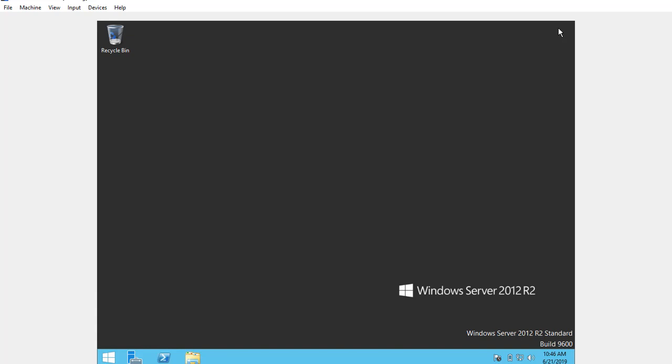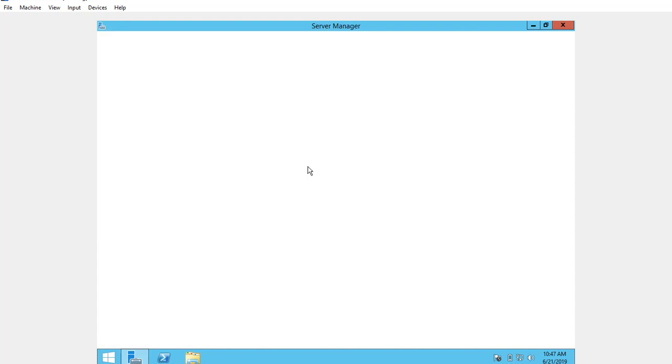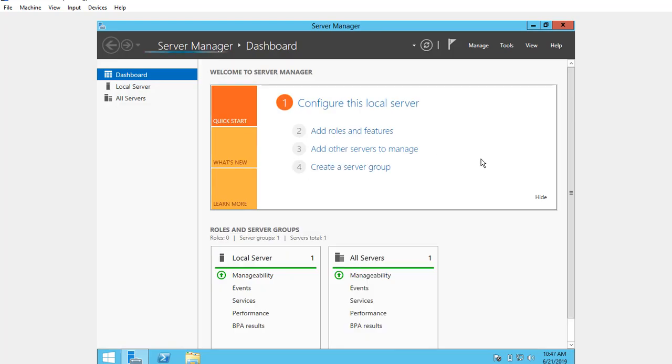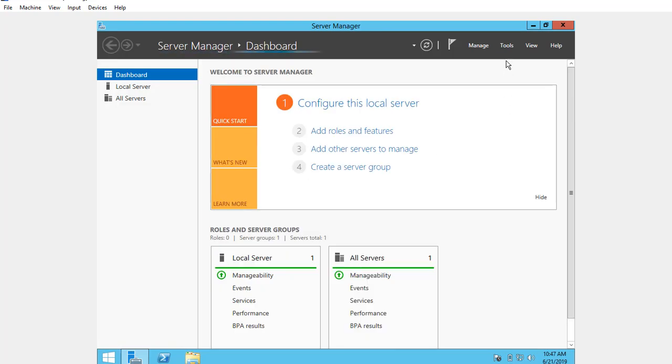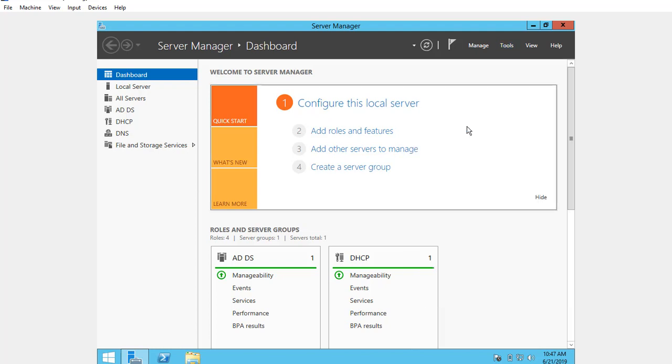Open Server Manager and then click on Tools. Click on Computer Management.